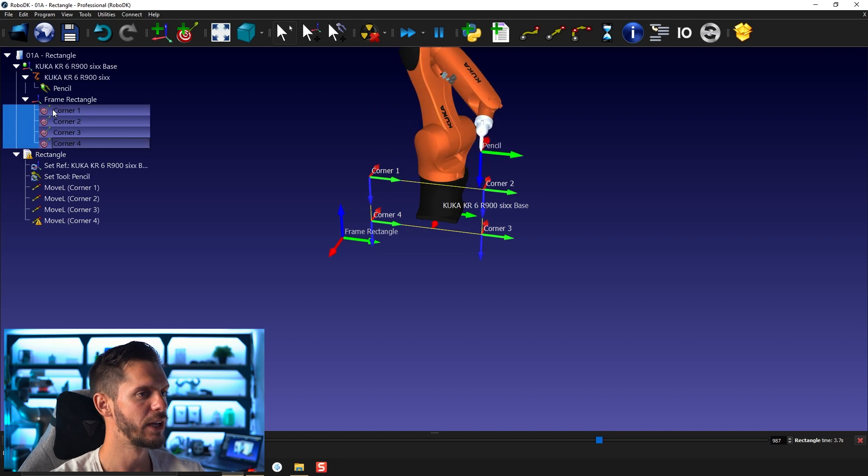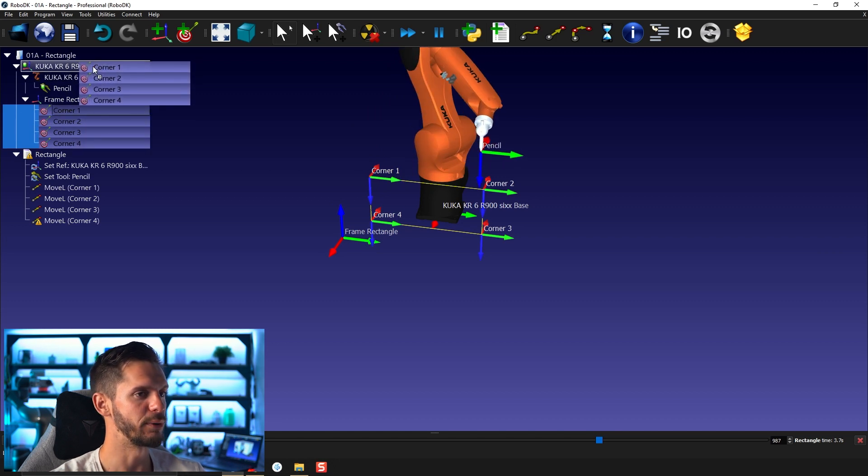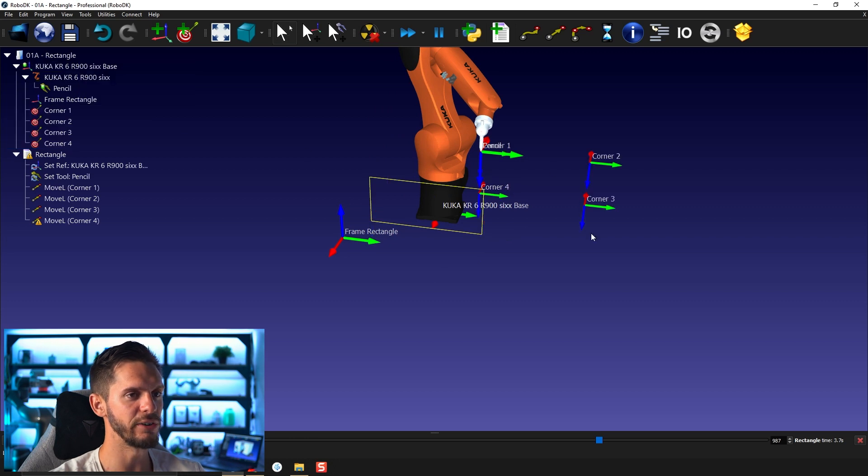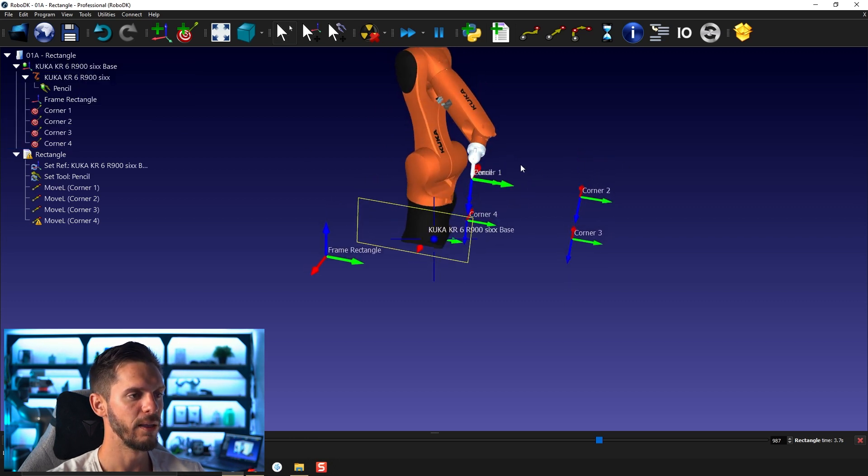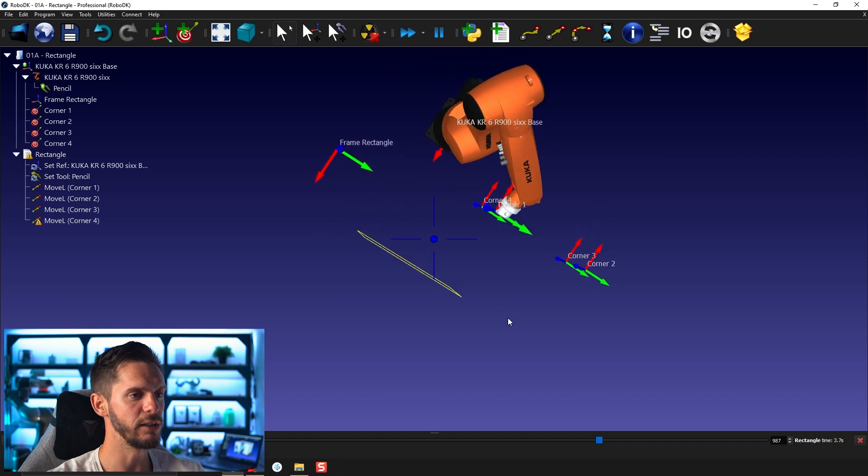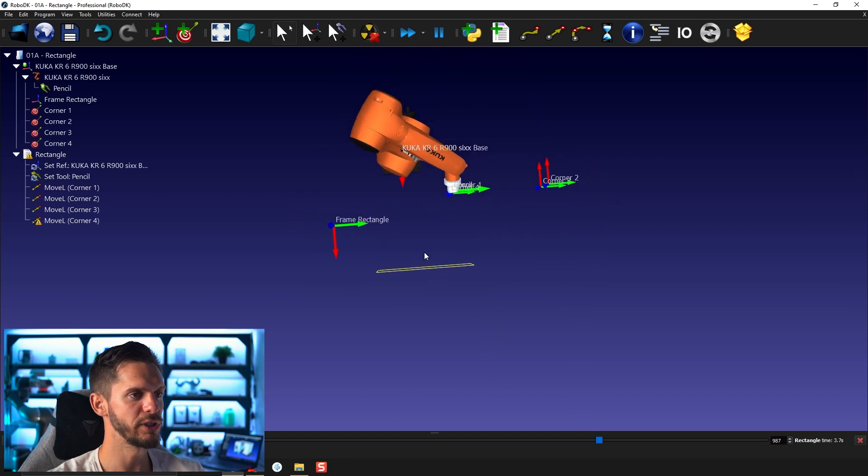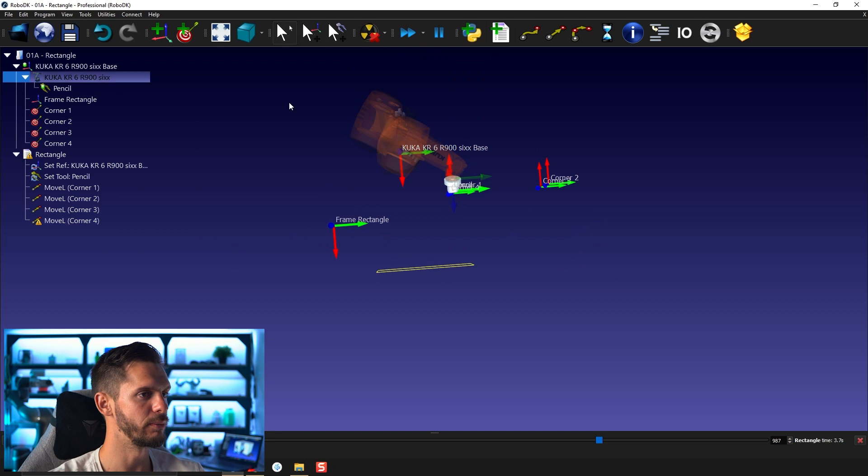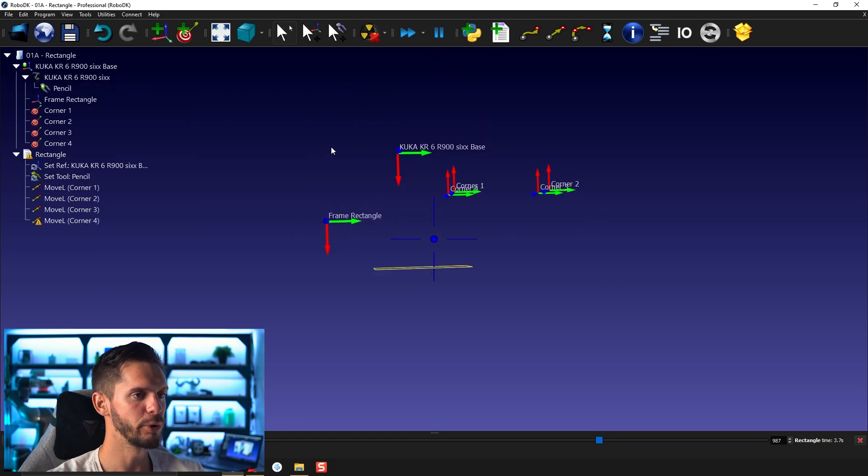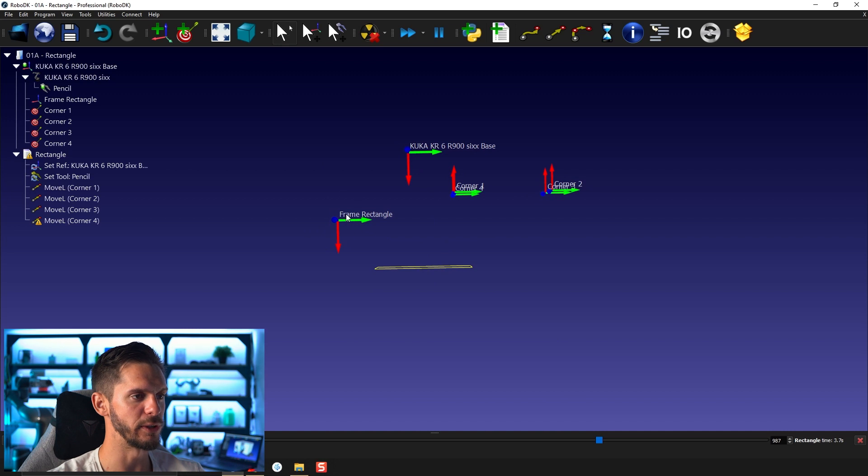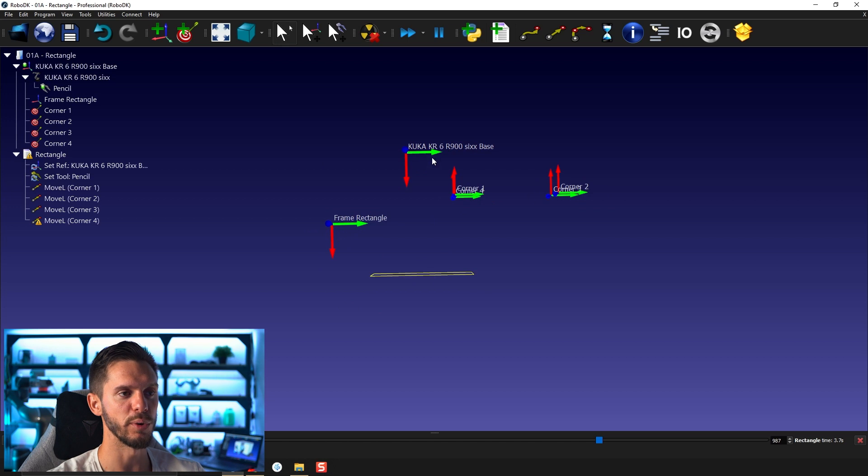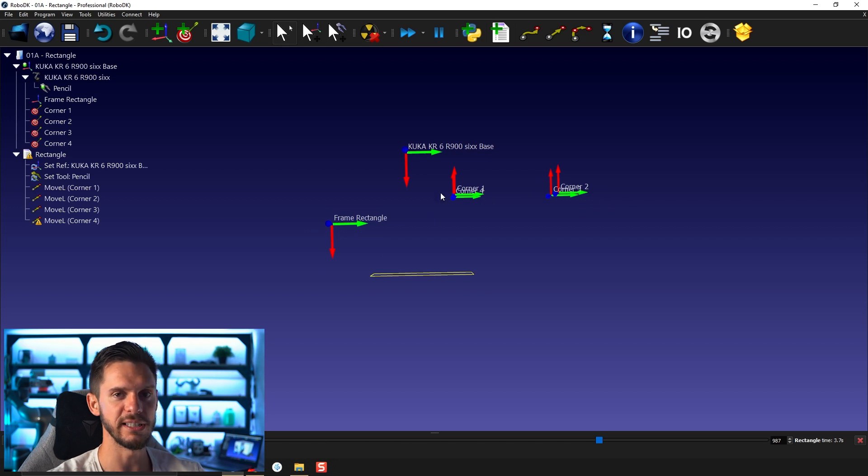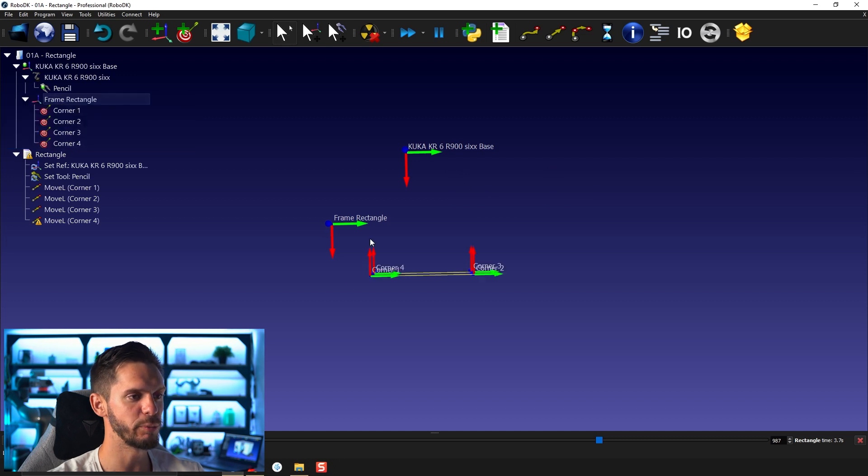So if I select all of those and drag and drop it to the robot base, you will see that all the targets are now here. Why? Because if you take a look from the top, the positions, let's make the robot invisible and the tool invisible, the position they were with respect to reference frame rectangle here is the same as the position they are now with respect to the robot base. So this is a relative position. If you just drag and drop, the relative position will be kept.